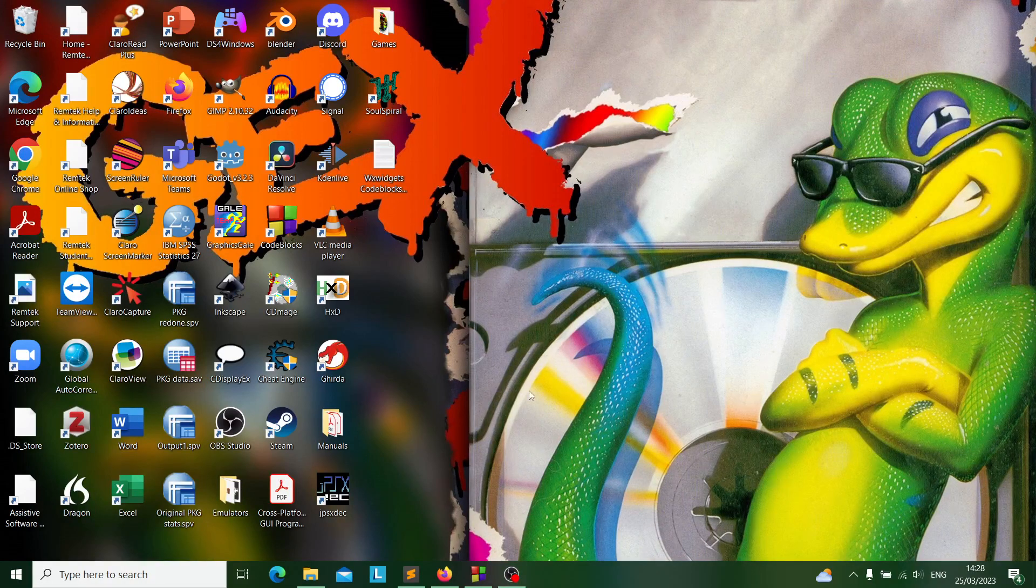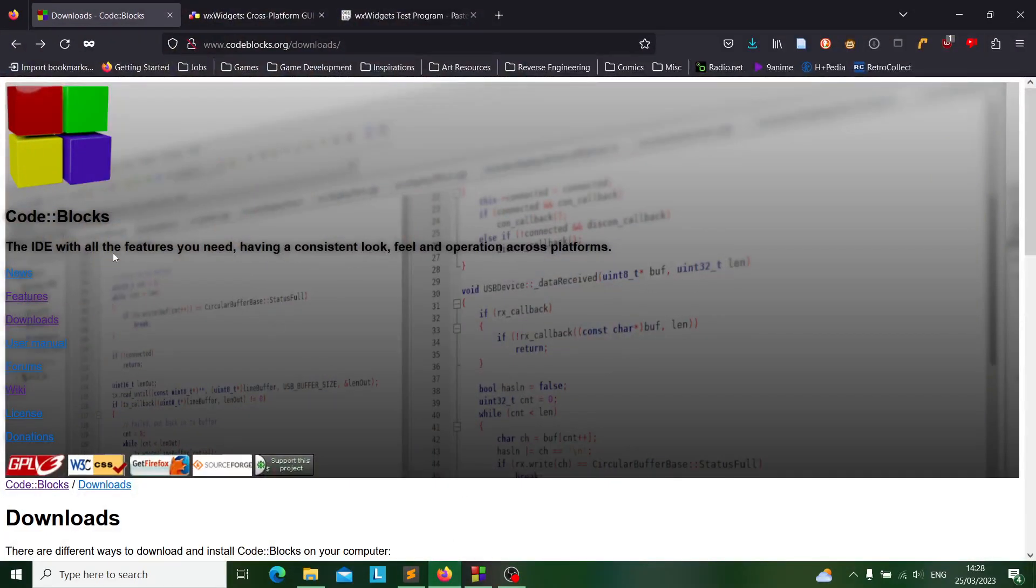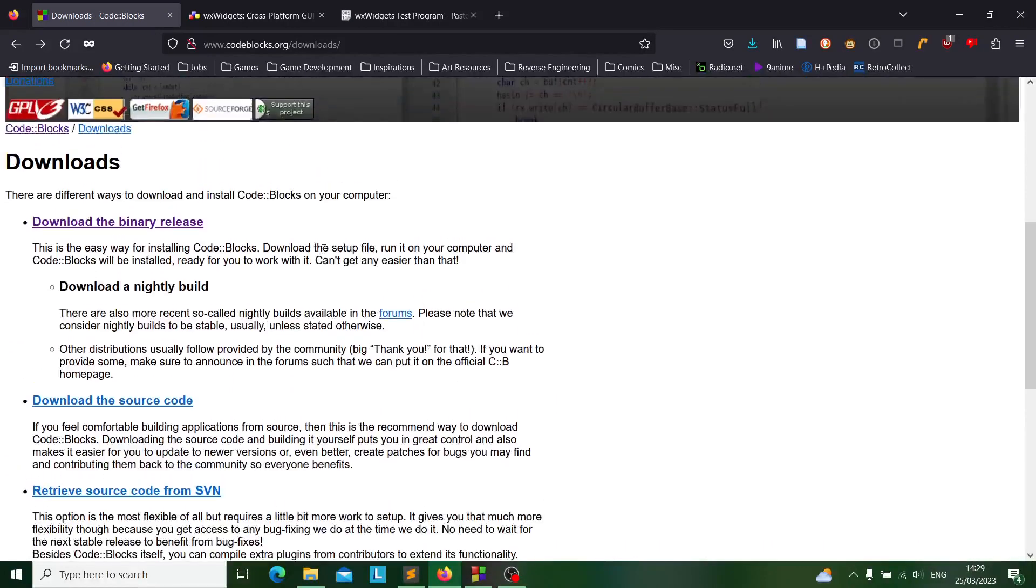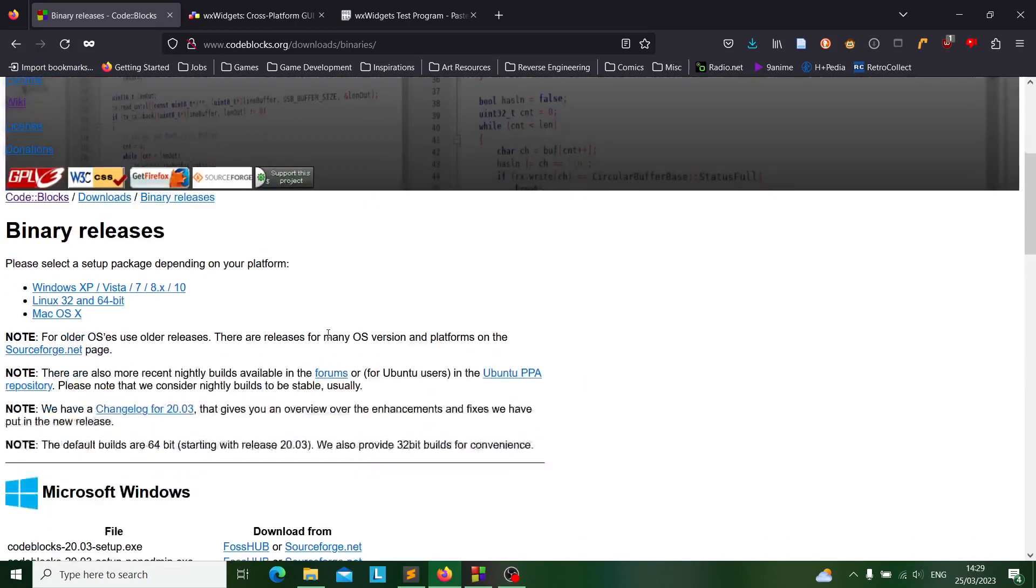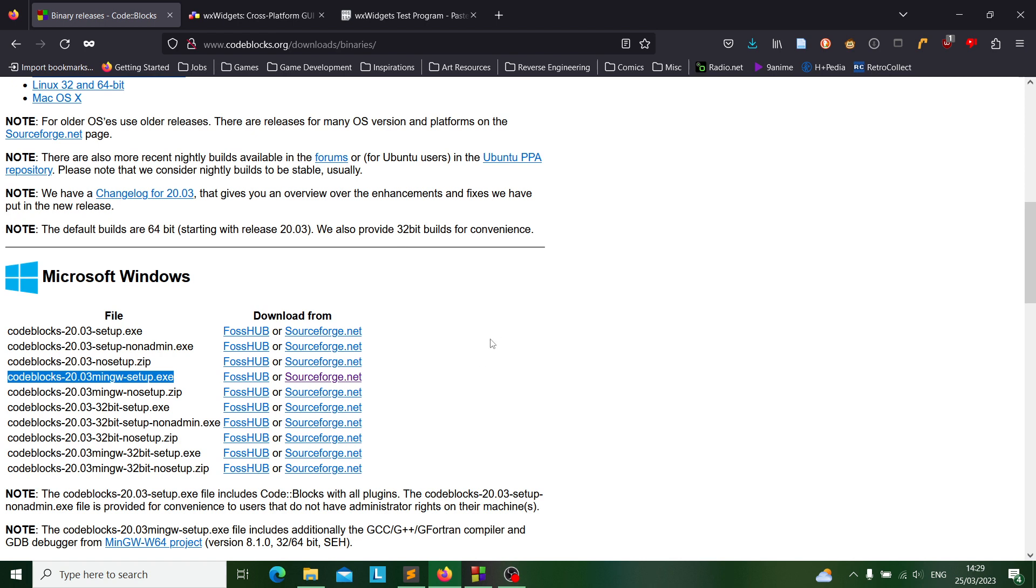First off, you'll need to download the CodeBlocks IDE, so you'll go to their website which is codeblocks.org, then go to downloads, then download binary release. Make sure when you're downloading it you go for the fourth option with the MinGW setup .exe, because you want to install it along with the GCC compiler which is included in this setup.